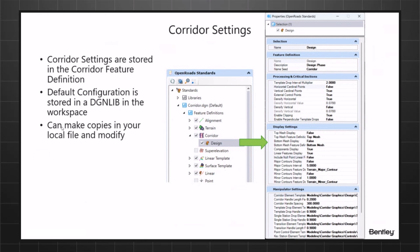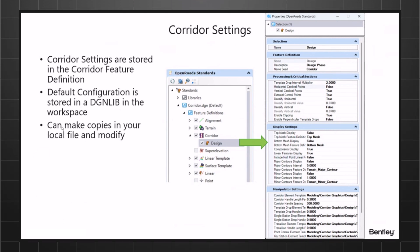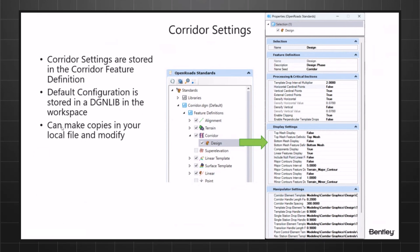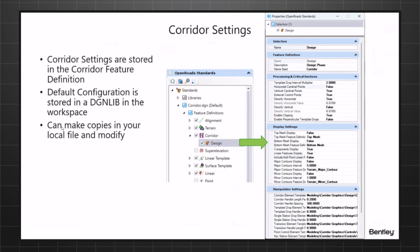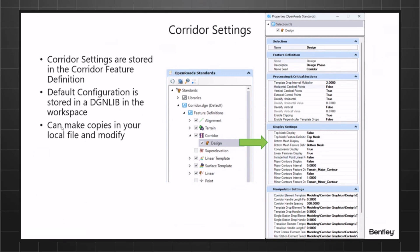The other one is display settings. These are usually stored in your workspace in DGN libraries. When you create a corridor, you can pick one to assign and it copies it into your local file. Once that happens, you can make changes to the one in your local file without affecting the workspace. You can also copy and make copies of it, so if you want to modify one to your liking, you can copy a feature definition into your local file and make changes there.